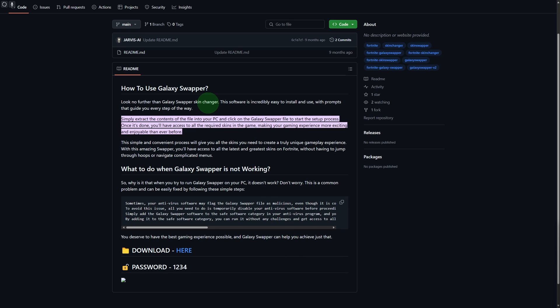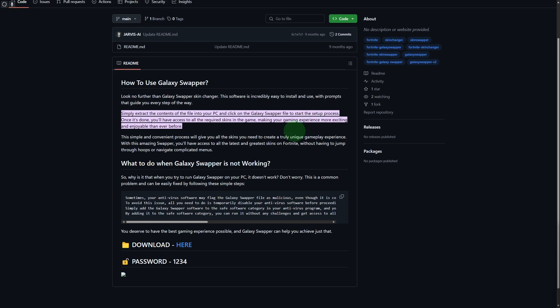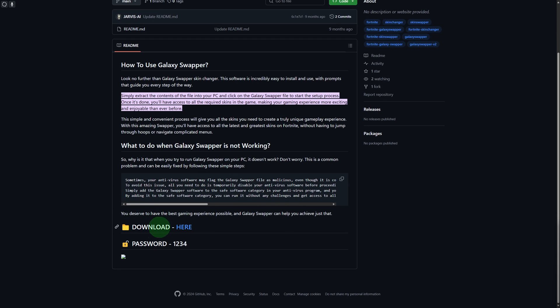I'm going to be providing you the link for that, but here simply extract the content of your file into your PC and click the Galaxy Swapper file to start the setup process. Once you do that, you will be able to access the required skins in the game, making your gaming experience much more exciting. You can just get the download link from this section and the password for the zip file is going to be 1234.